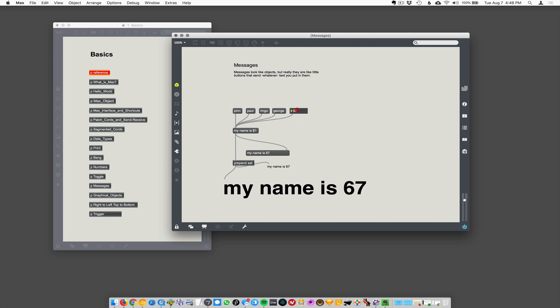So messages, why are we doing this? This is like, this seems like a rather useless thing to be doing. But the thing is, objects communicate with each other via messages. And so a lot of times you want to compose a message for an object to receive. Like when we get to playing back sound files or something, you want to say read or open a file. So you actually send the word open to an object to open the file.